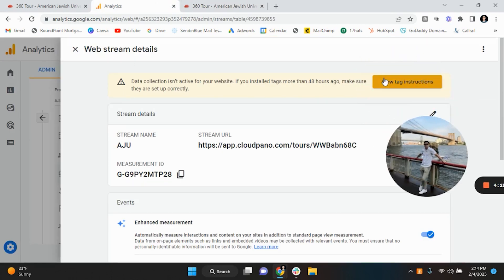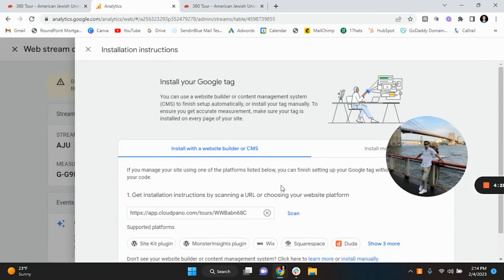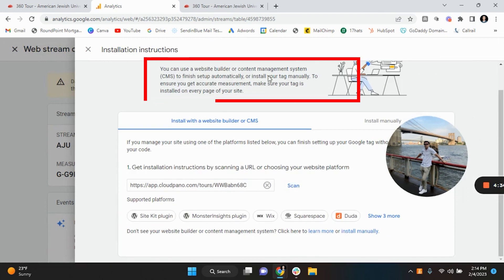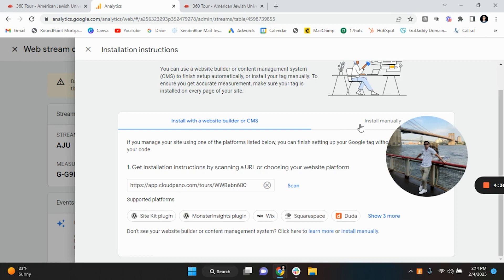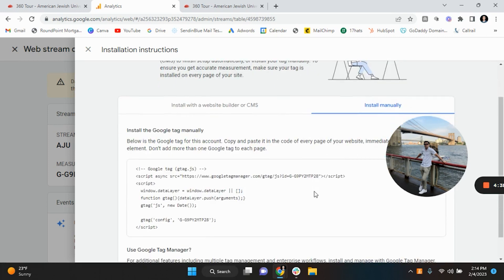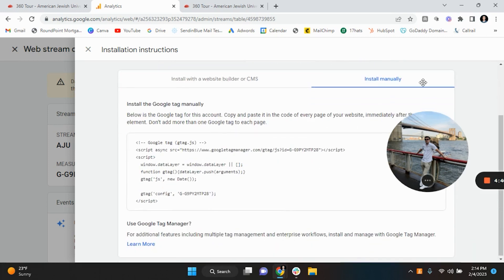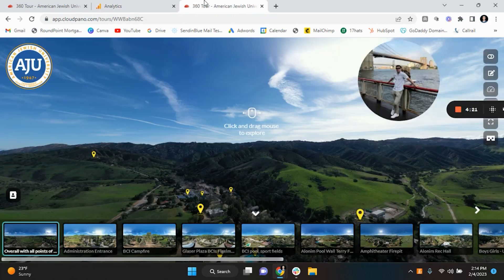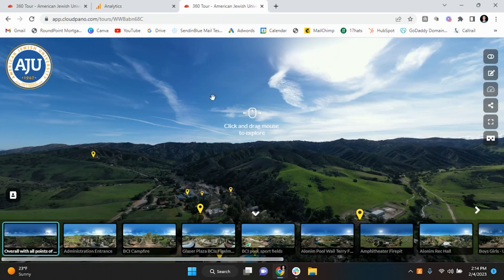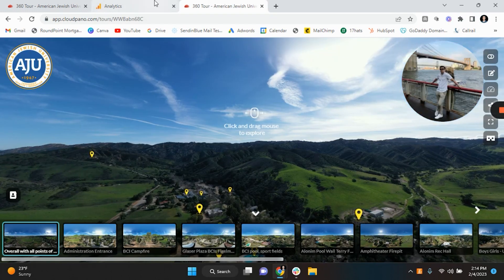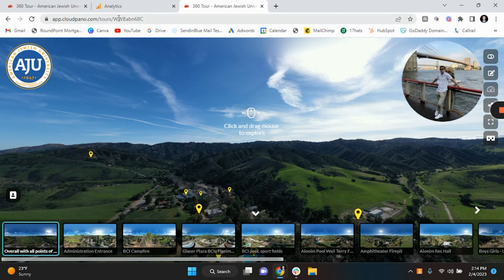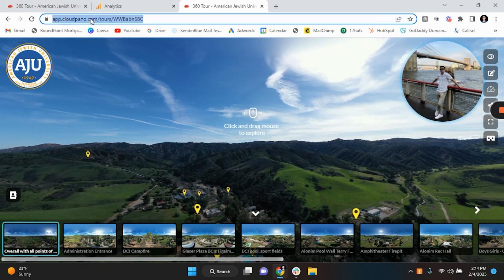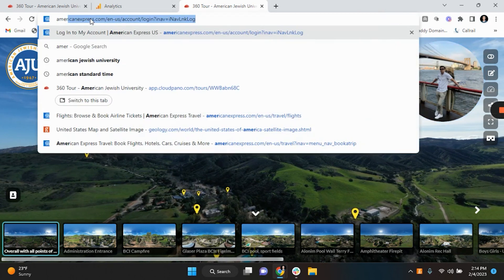So what you want to do is the second part, view tag instructions. And now as you can see here, use a website builder, you need to essentially take the Google Analytics tag and implement this. What I would recommend doing for this is not on the virtual tour but the page the virtual tour is going to be on. So I don't yet have access to the American Jewish University website.